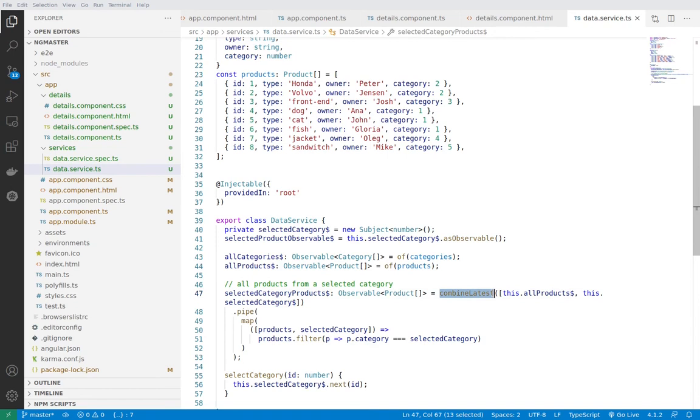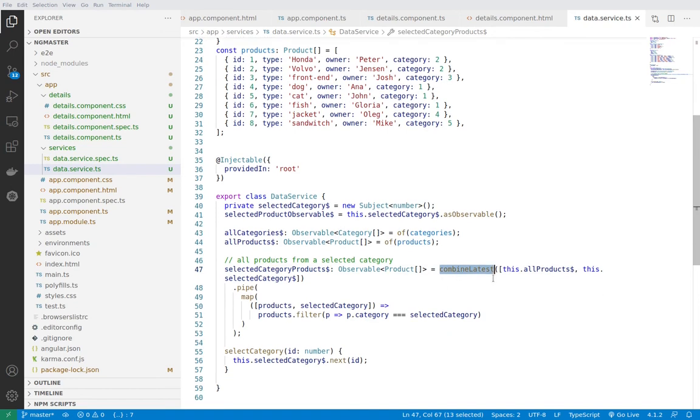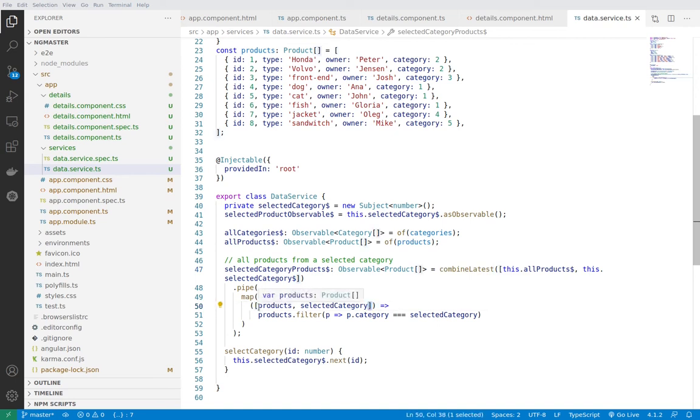The next interesting thing is that combineLatest is emitting two arrays of observables, so that's why we're using destructuring here within the map operator to be able to get them with normal names without using indexes afterwards.